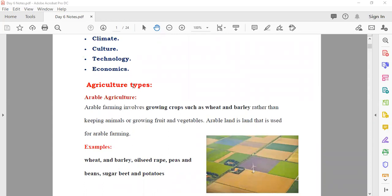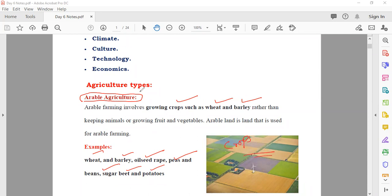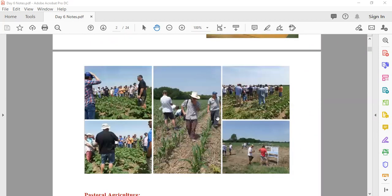Agriculture types: number one is arable agriculture. Arable agriculture means you are just growing crops like wheat, barley, oilseed rape, peas and beans, sugar beet, and potatoes. If you are growing only crops, that is known as arable agriculture.